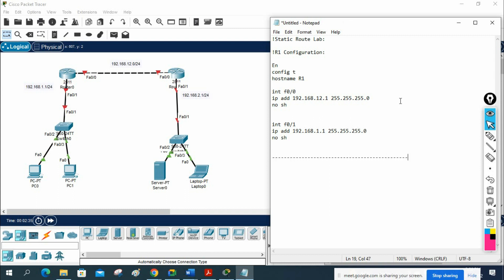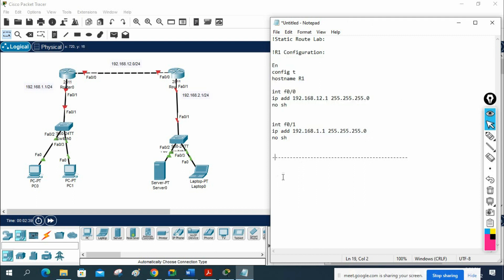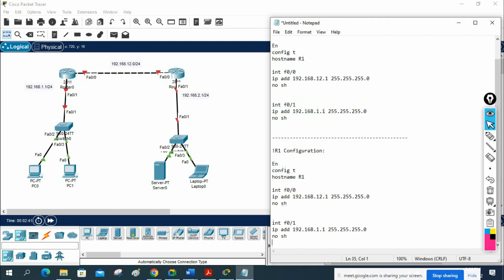Let me copy the same configuration and paste it for R2 as well. I will copy and paste here, then modify as per our requirement — changing the hostname to R2 and adjusting the interface addresses accordingly.